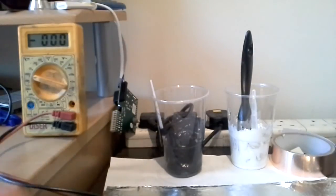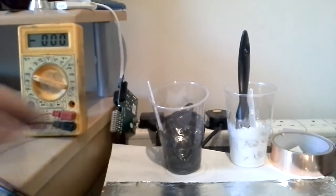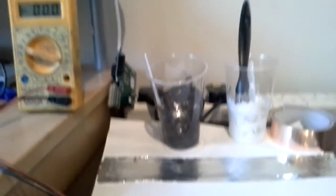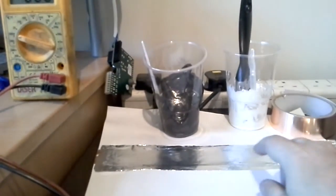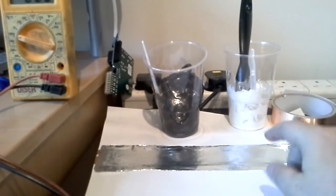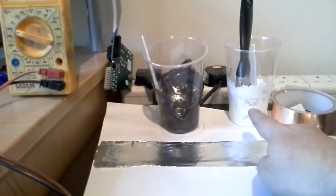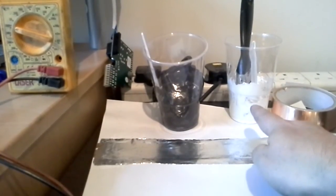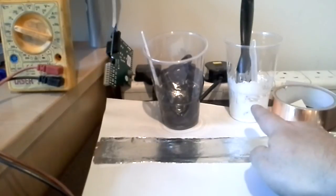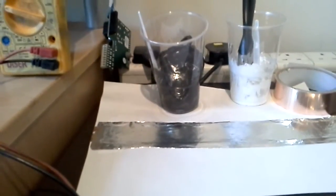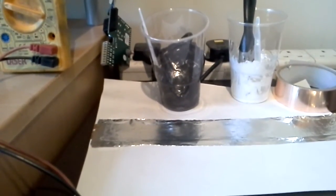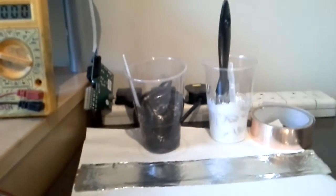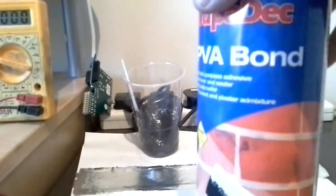So here we go. What I've got is a piece of aluminum foil underneath that is zinc oxide with a mixture of PVA glue, standard stuff that you would get from B&Q, this stuff here.